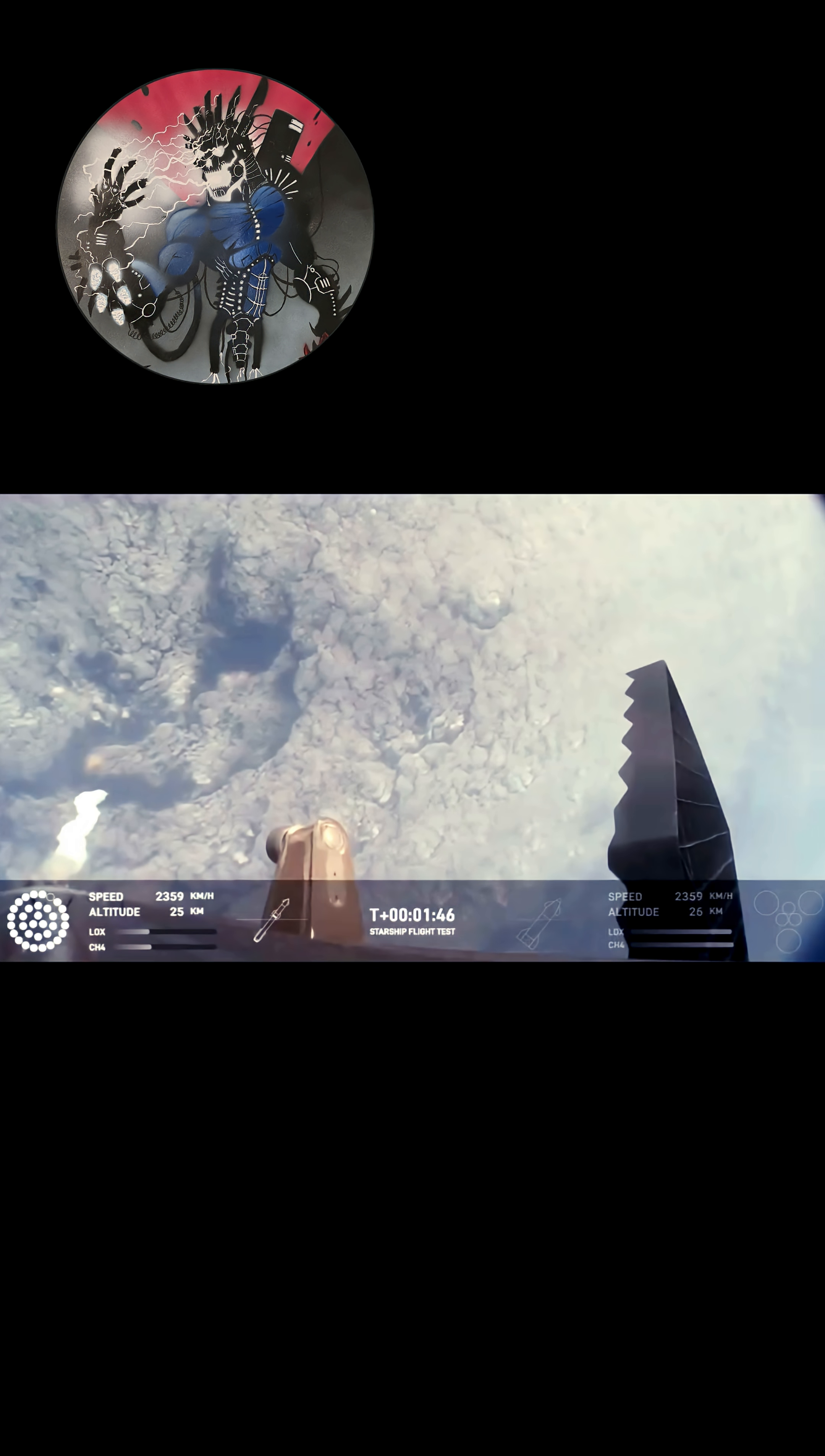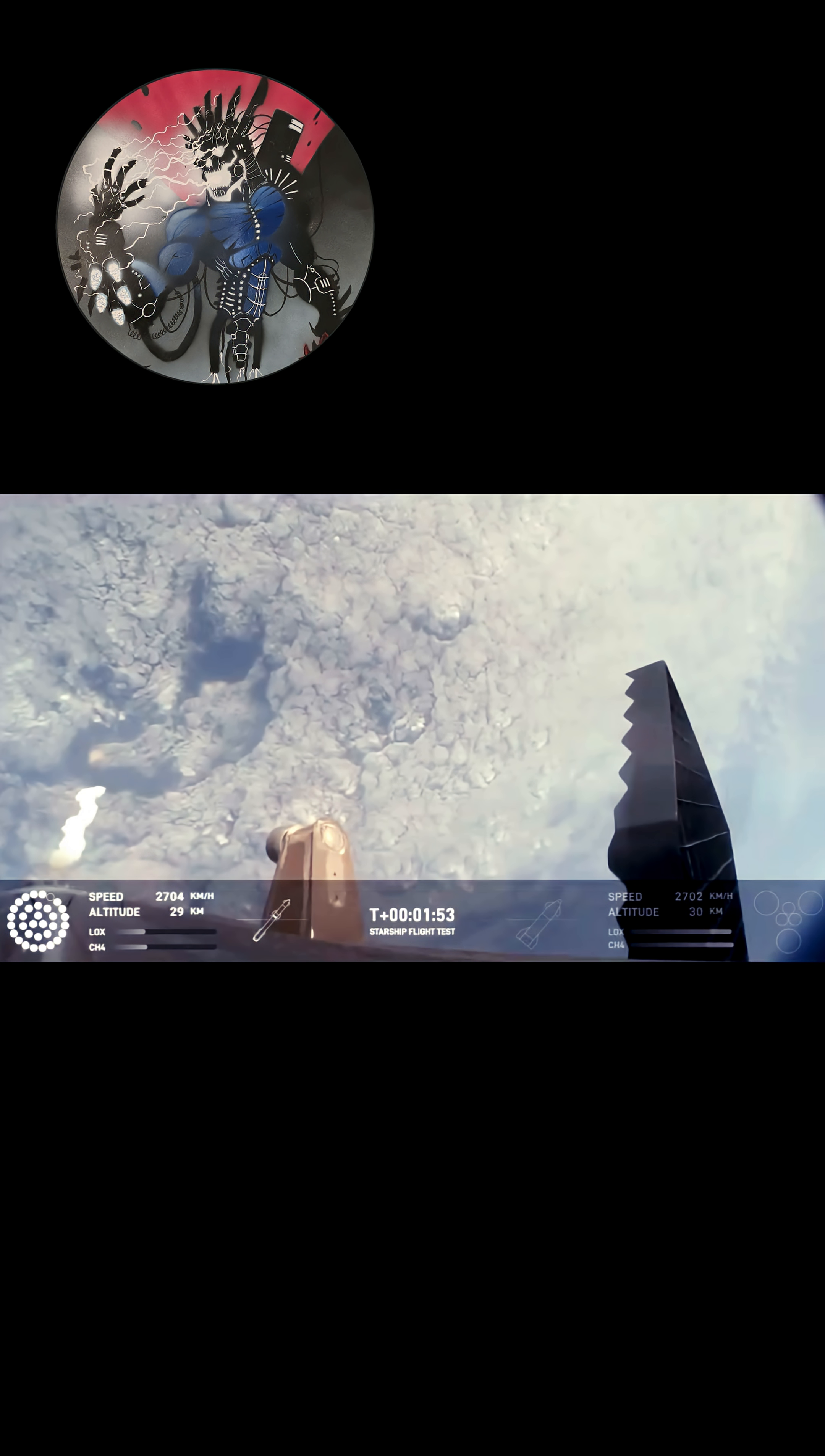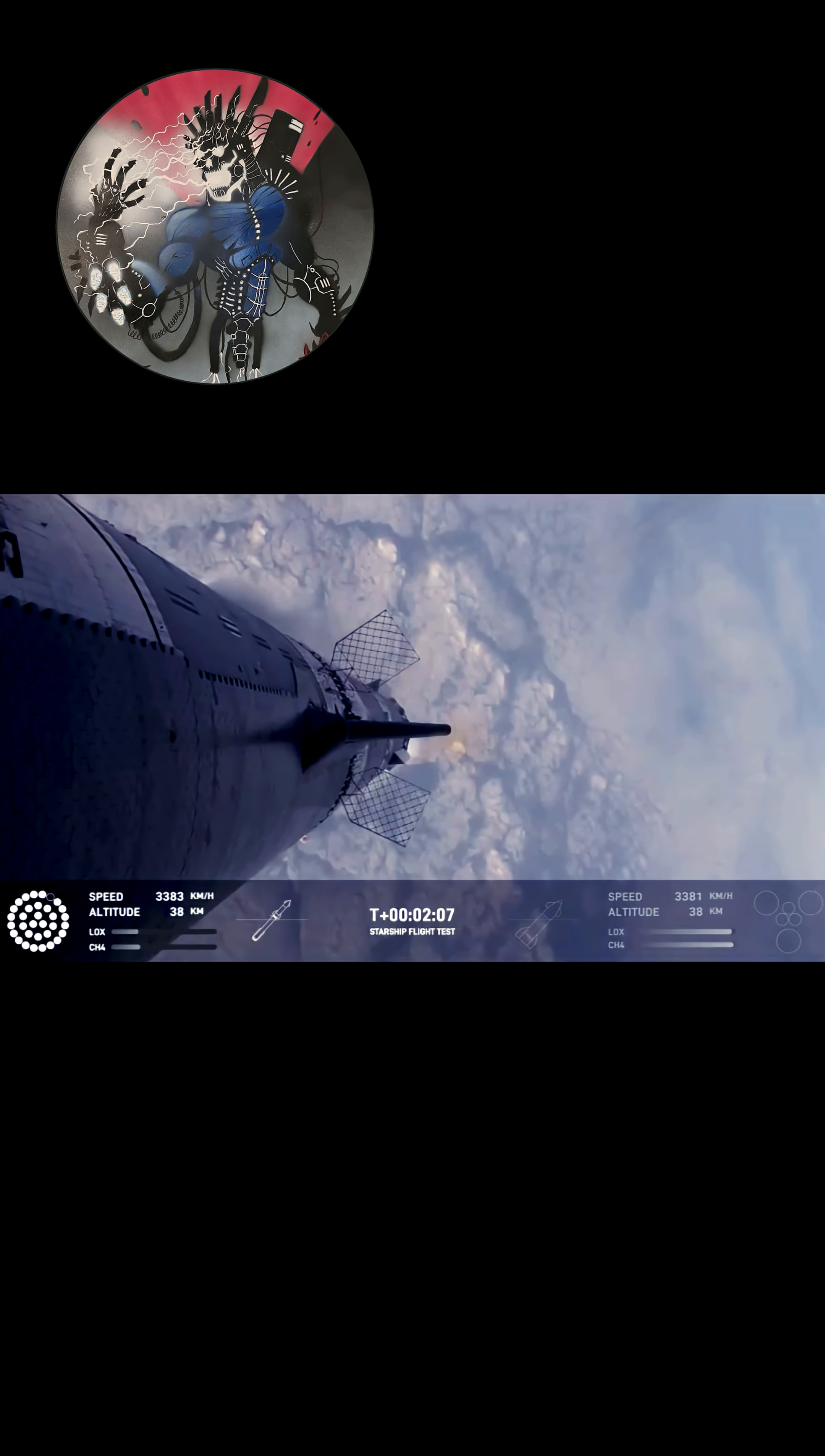We're going to light the engines on the ship, starting with the RVACs first and then the three center sea level engines before we're separated. All of that exhaust gets plumed out the side of the hot stage and then the ship will separate itself. All but the three center engines on the booster are going to shut down. So the booster never stops its thrust while we go through this hot stage maneuver.